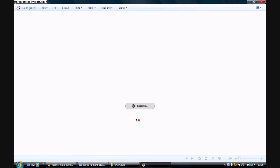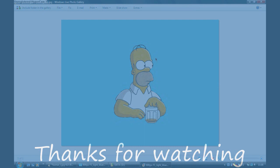There you go. Easy. Thanks for watching. Please leave comments and ratings. Thank you.